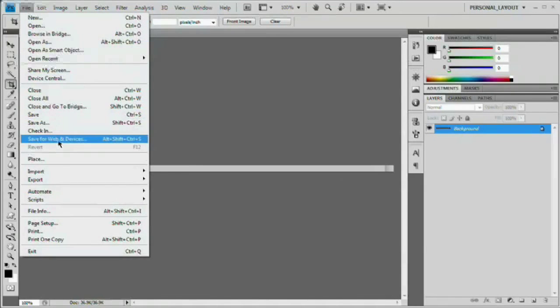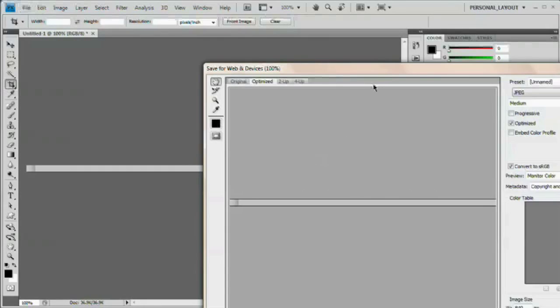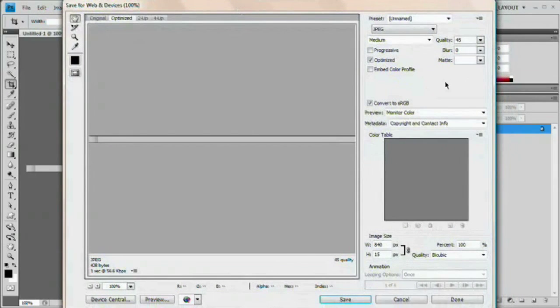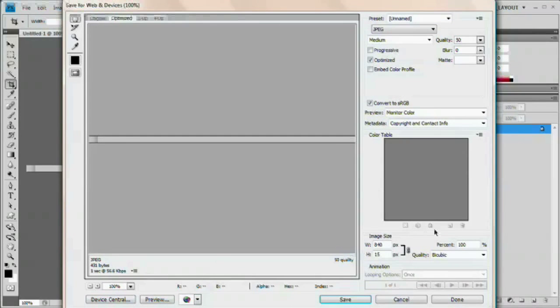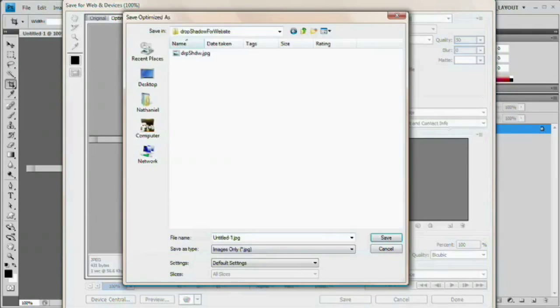Once you do that, we're going to go file, save for web and devices. And when this dialog box pops up, here it is. What we're going to do is just save it as a JPEG. The quality is somewhere around 50. You can see it's going to take about one second to load on a 56K connection. That's very nice. And then we would just hit save. Choose wherever you would like to save it on your hard drive and save it. I'm going to save it here as drop shad.